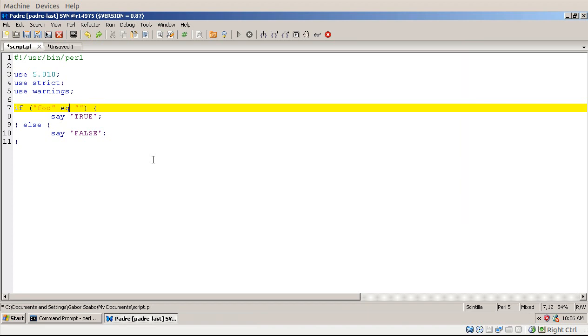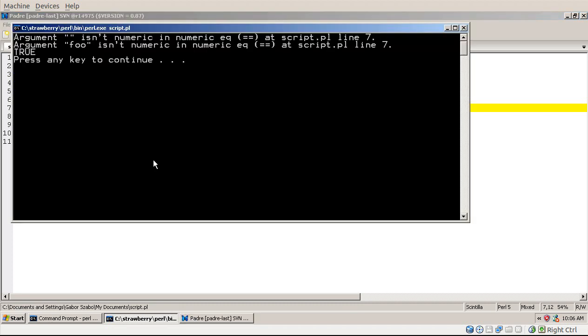Something might be more interesting, that even if I compare with this empty string, I get the same problem or same issue, I get this true, and I get the two warnings.